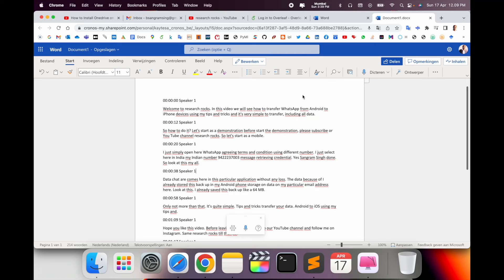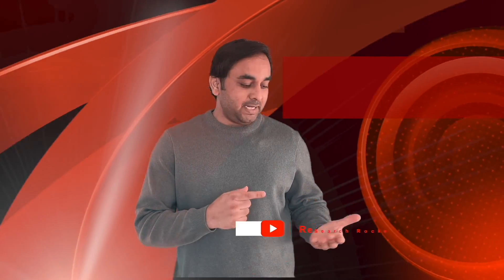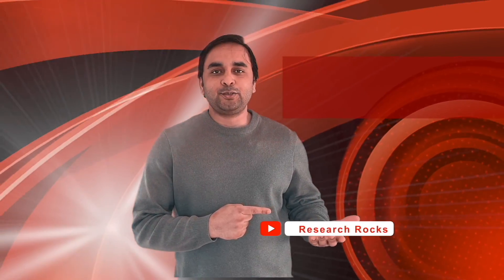It's very simple. Hope you like this video. Before leaving, please subscribe to our YouTube channel Research Rocks. Till then, Jai Hind Vande Mataram.